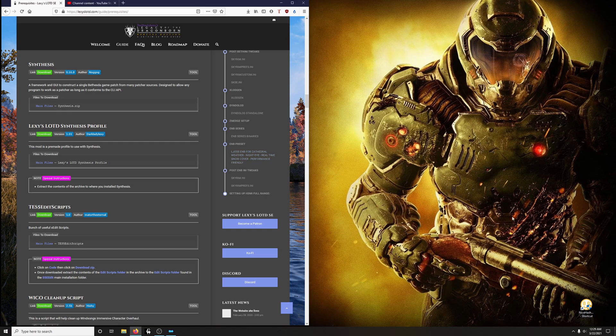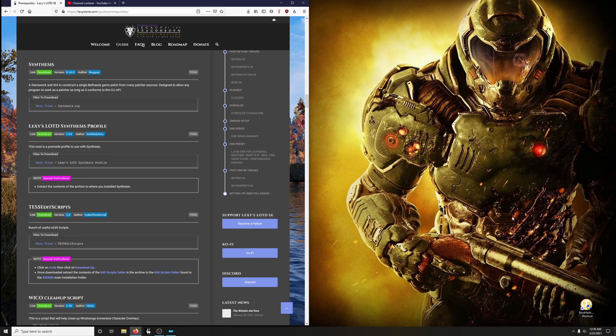So when you get to episode 2 and you get to the z-modules, or z-edit modules, disregard that section that is now obsolete because of Synthesis. Let's go ahead and install Synthesis.